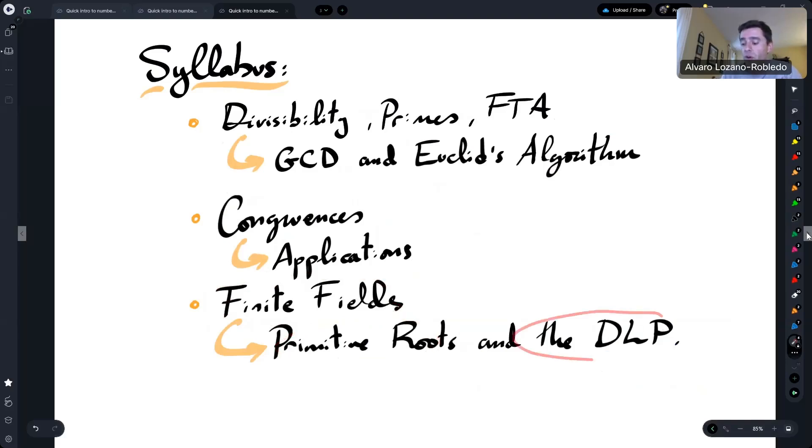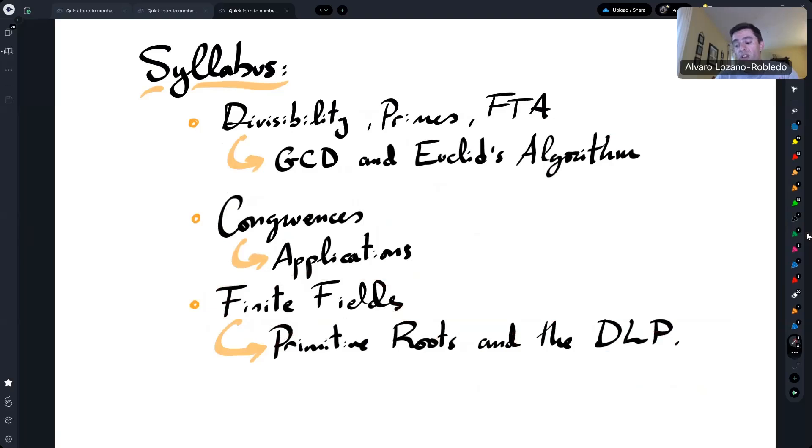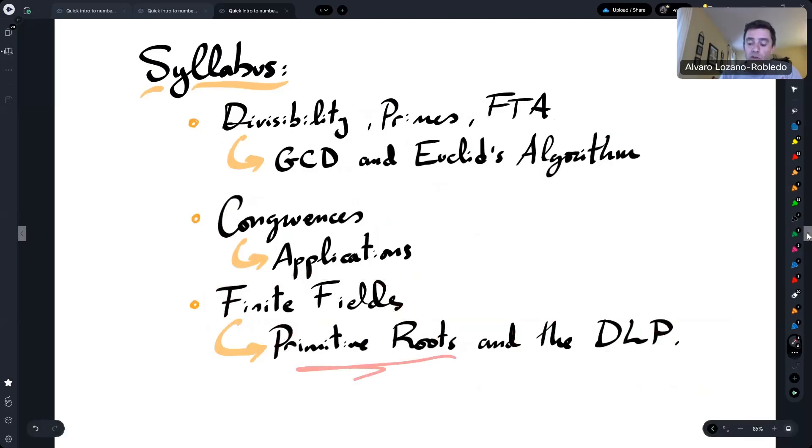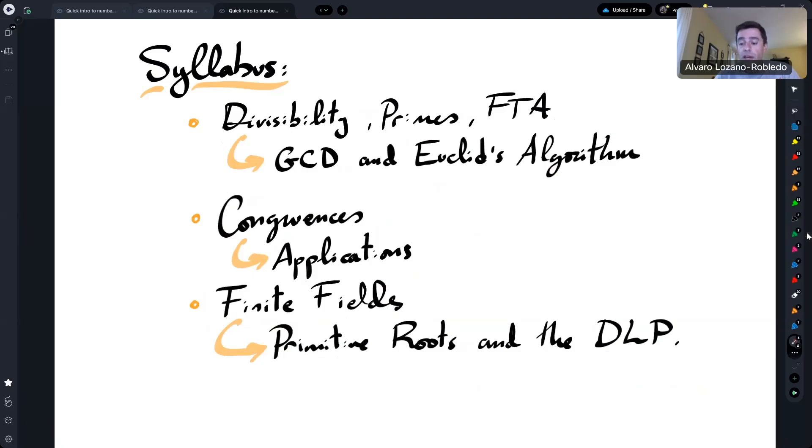And we will finish the course, this quick introduction, with an introduction to the discrete logarithm problem, which is related to primitive roots in finite fields.